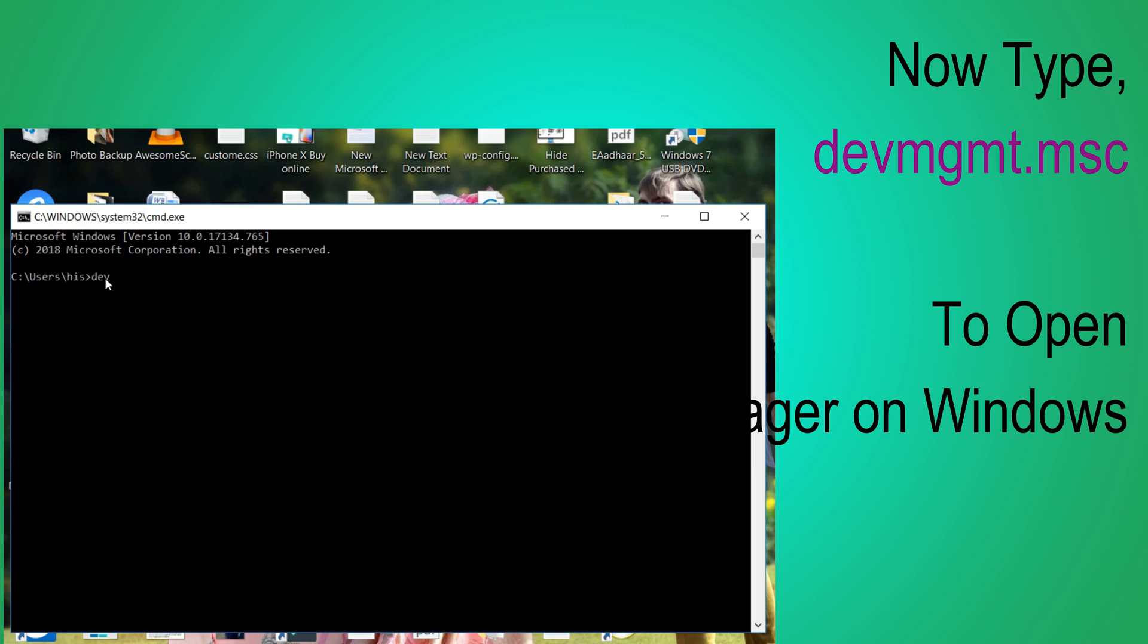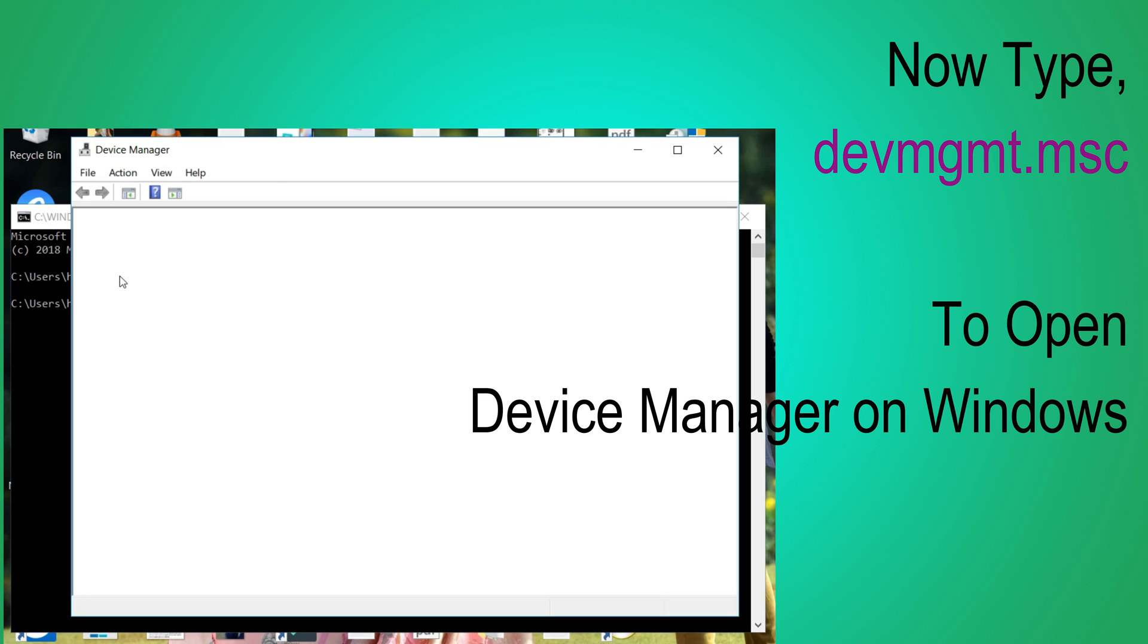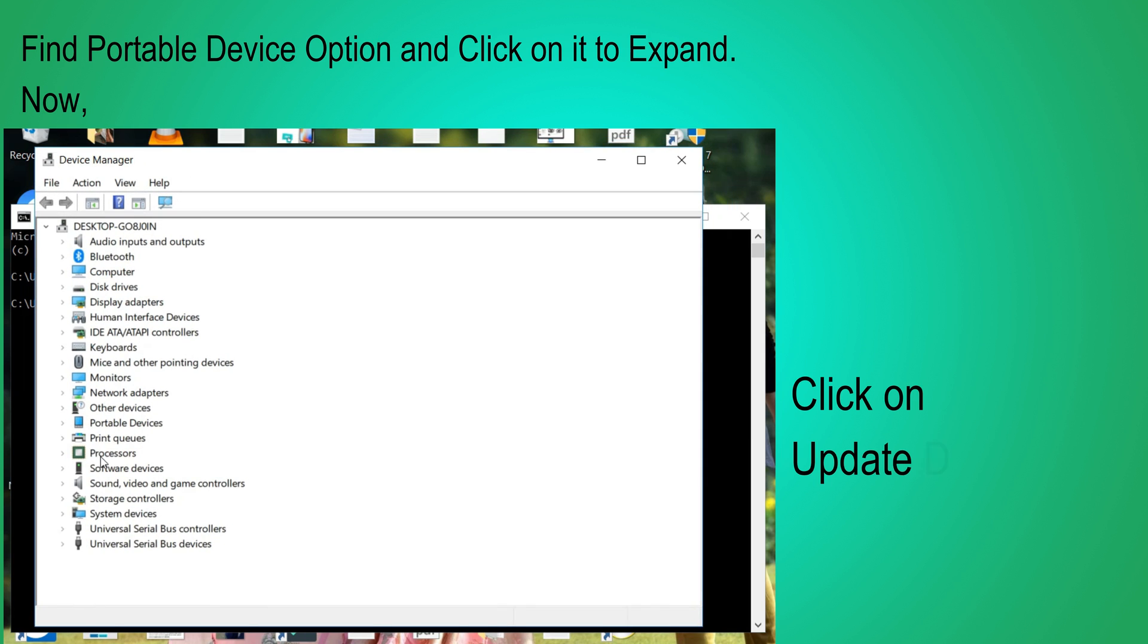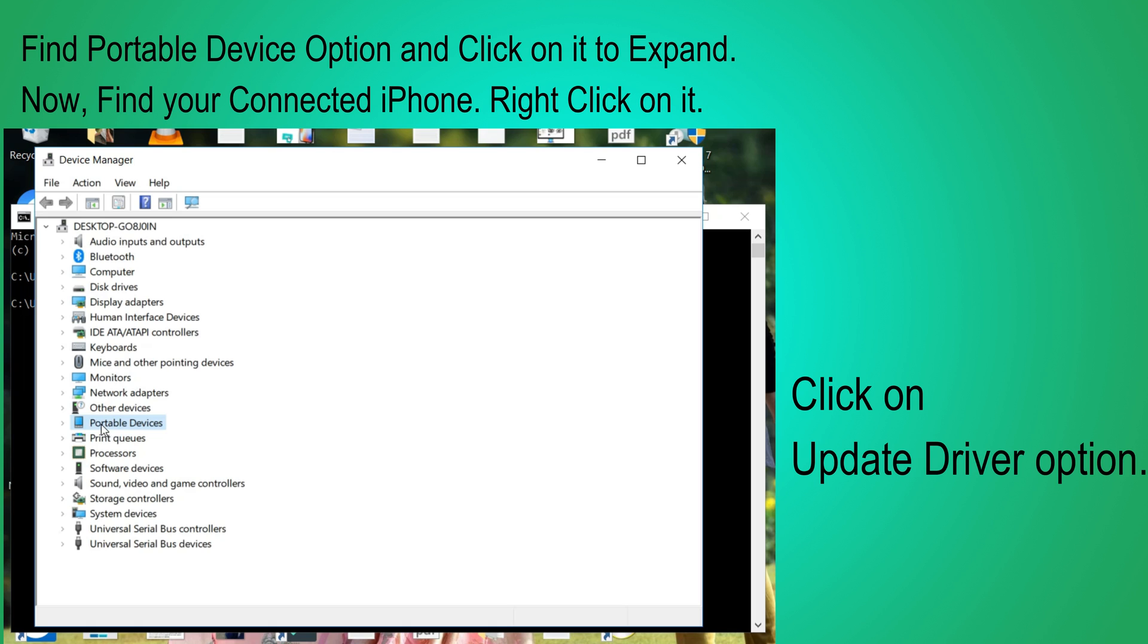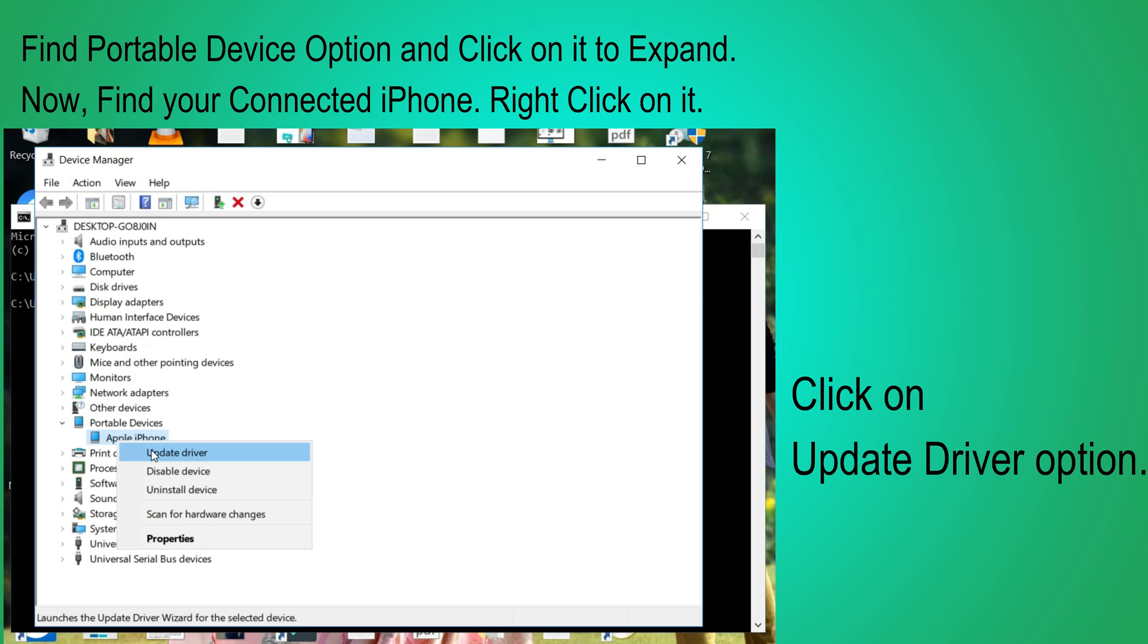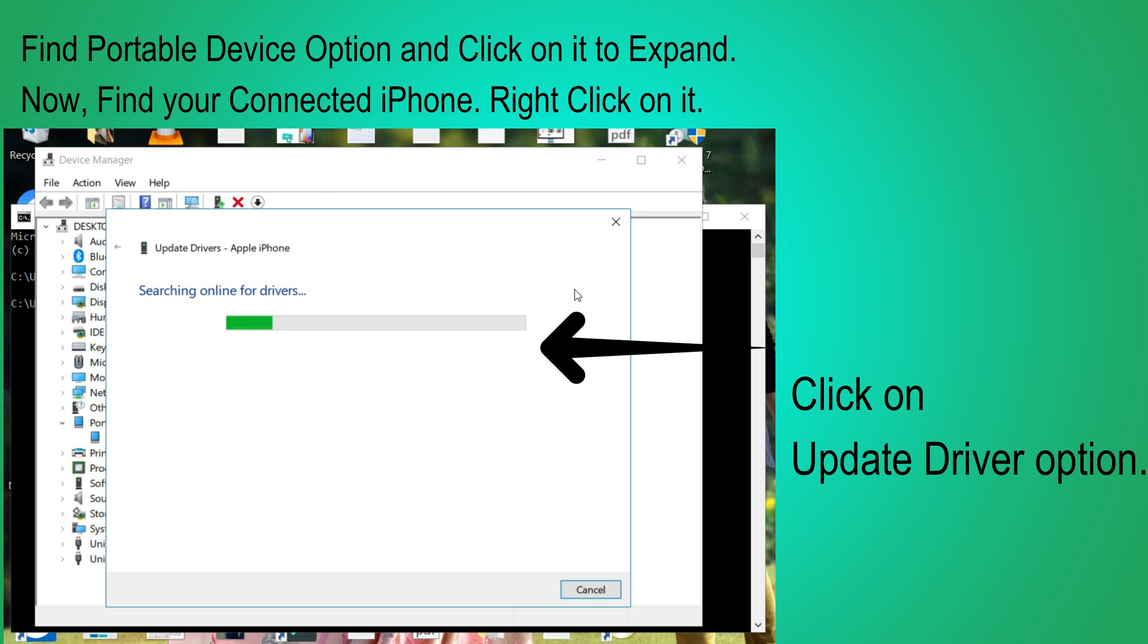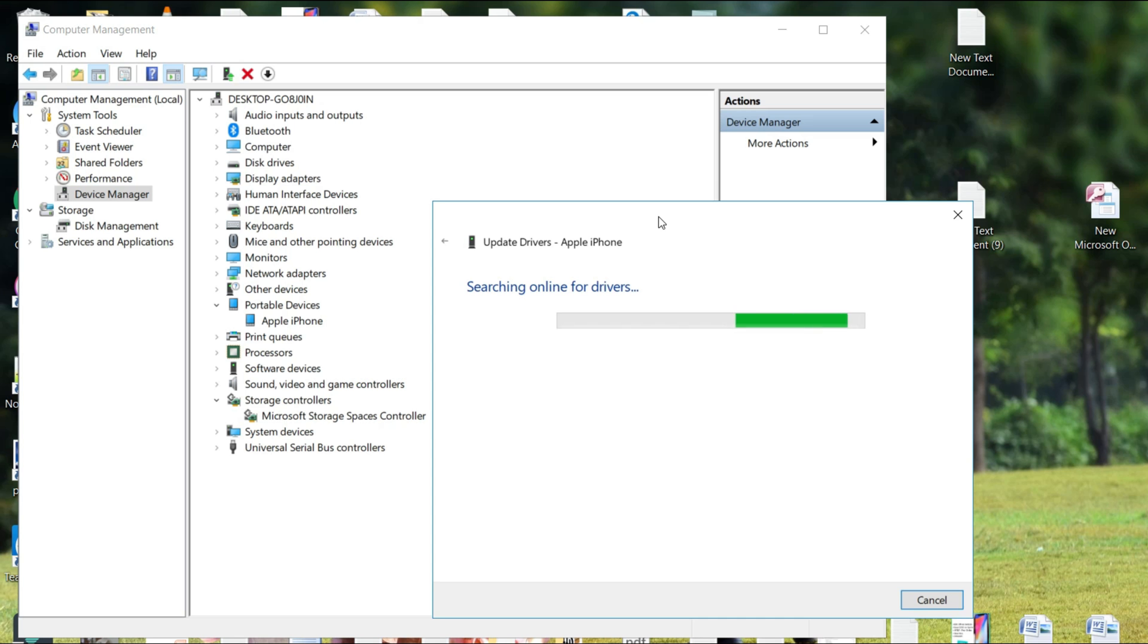Next, find the portable device and expand the list. Find the Apple iPhone. Right click on it and click on Update driver for your iPhone USB drive. Go with the option Search automatically for updated driver software. And wait for a few seconds until your PC will download the latest software update and install at the same time. After completing the installation process restart your PC.